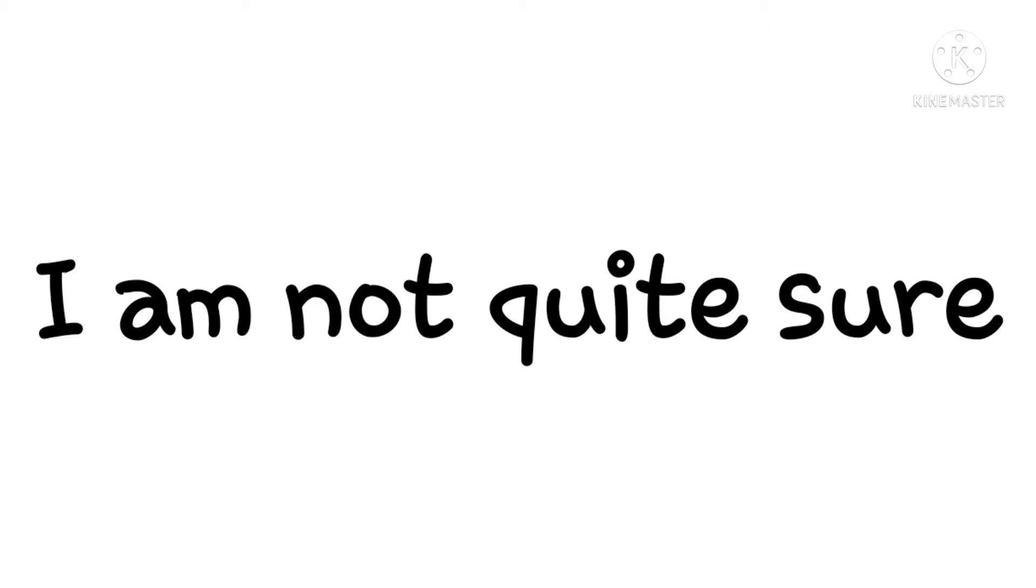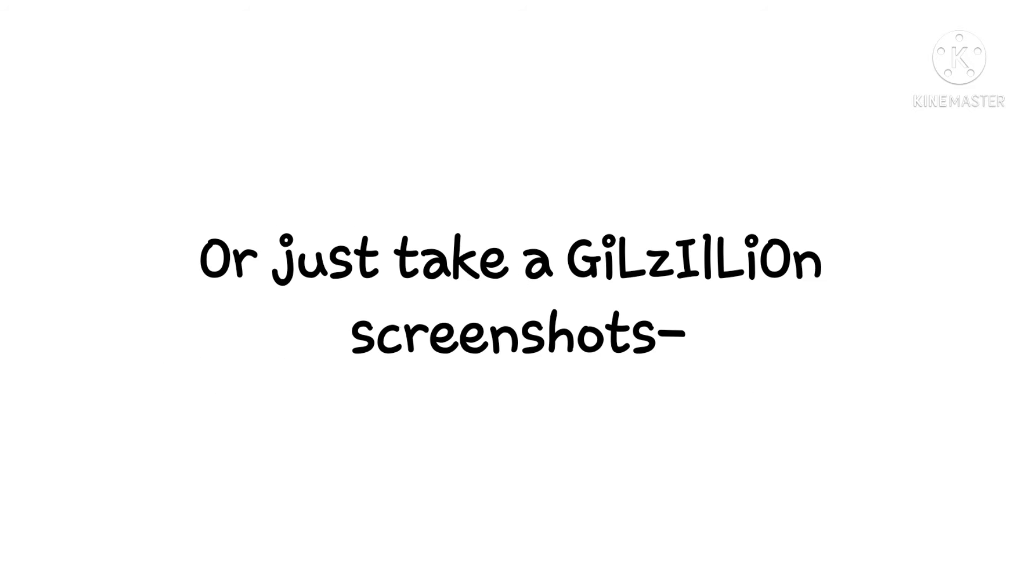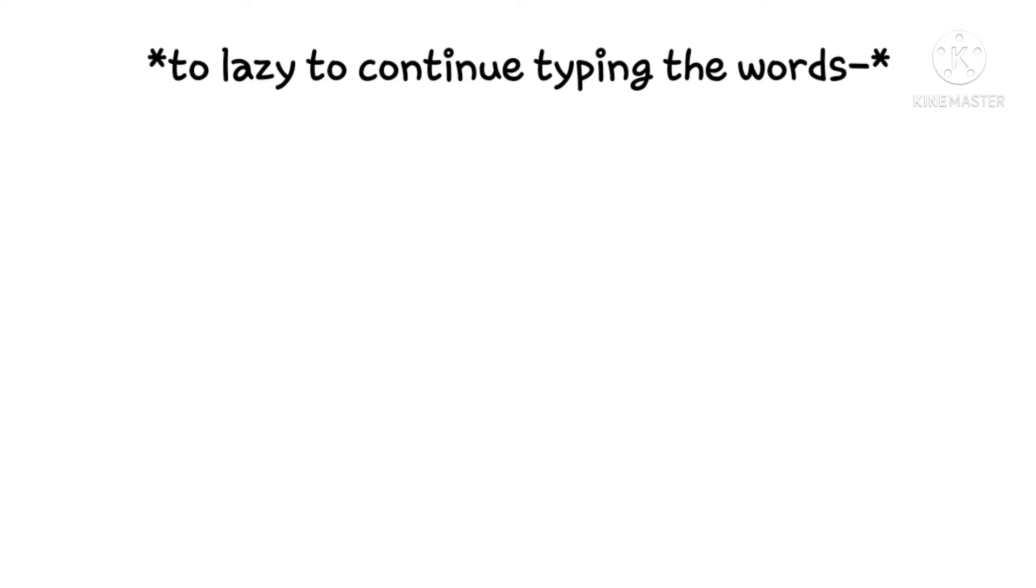I'd have to download a screen recorder or just take a gazillion screenshots, but I'm starting to work on the 2K special. That's going to be a dare video and a Q&A, so if you guys want to start leaving dares and questions for me, that would be nice.